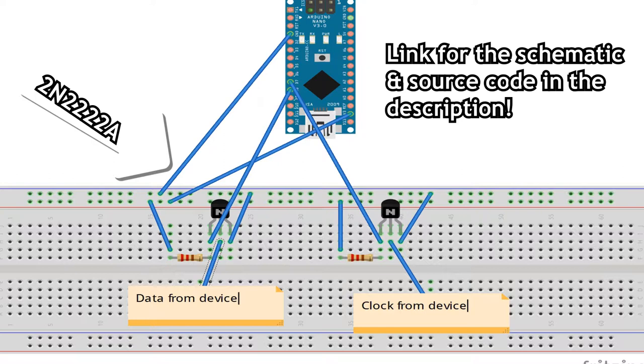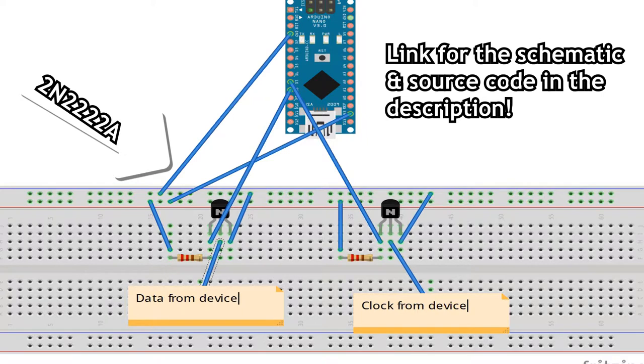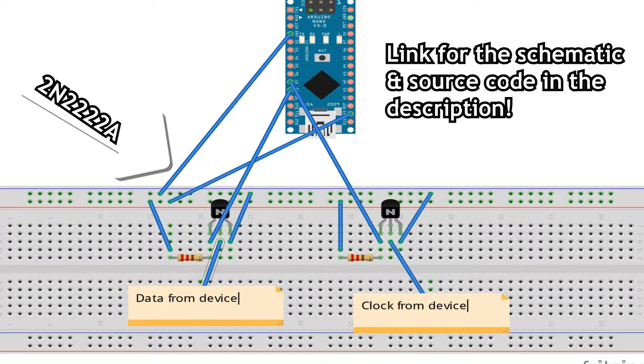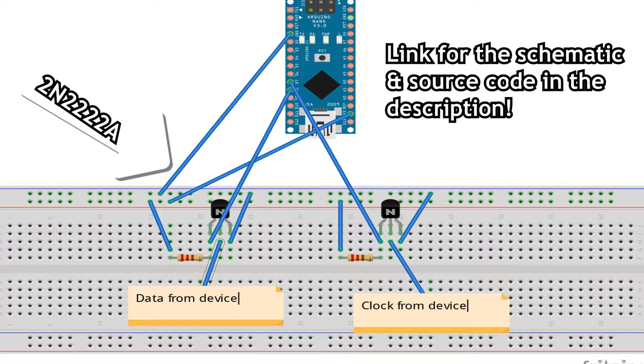To overcome this we will add 2 NPN transistors to amplify the signal. You can see the schematic, we are getting the voltage from the Arduino and the data plus clock from the gauge. Then back to the Arduino to read the data in the amplified voltage. Plus we also add 10k resistance in the voltage divider side.